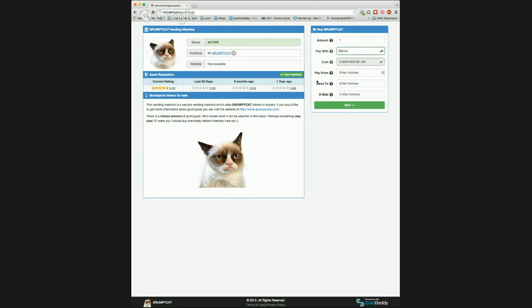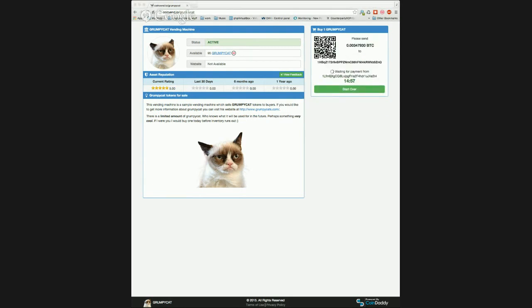Now that we have selected Bitcoin, you can see that the vending machine has calculated the cost and displays it to you in the Cost box. Now let's enter the address we are going to pay from, the address we would like our Grumpy Cat delivered to, and our email address. Here we see the vending machine asking us to send some BTC, or Bitcoin, to an address. At this point, users just follow the directions and pay for their order, and the vending machine will take care of sending one Grumpy Cat to the user once the order is complete.